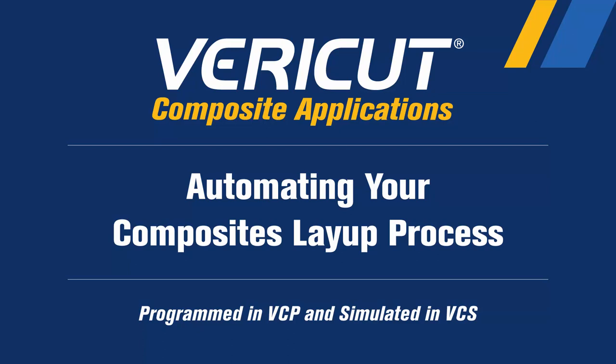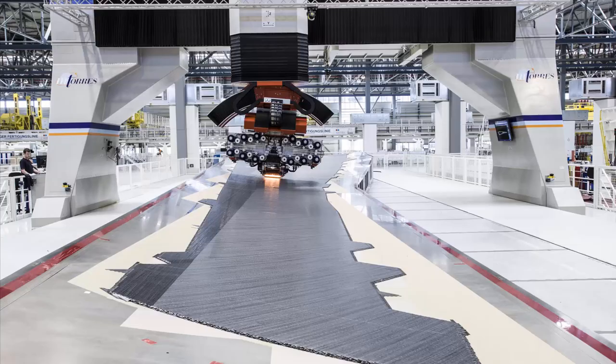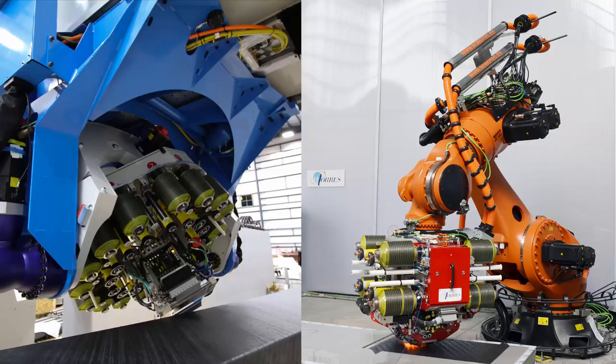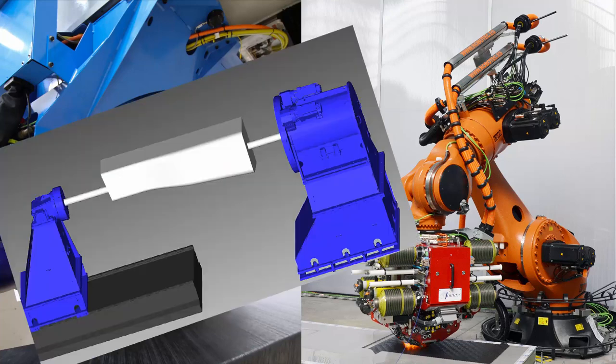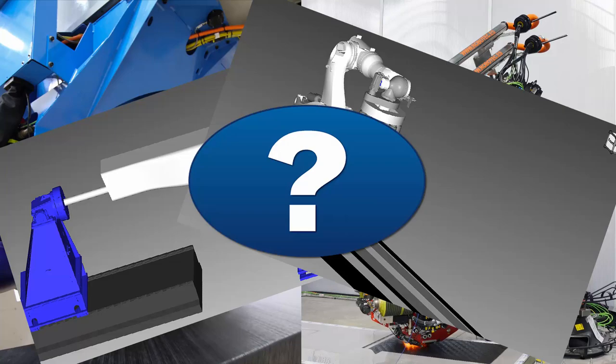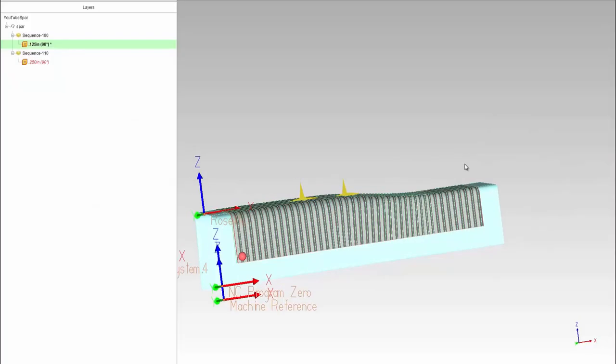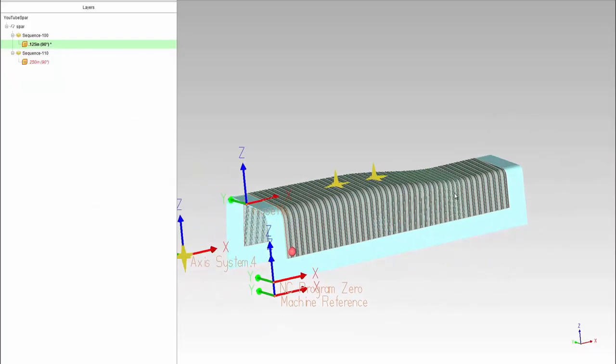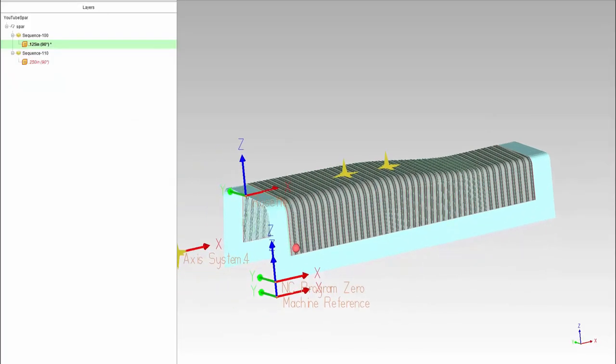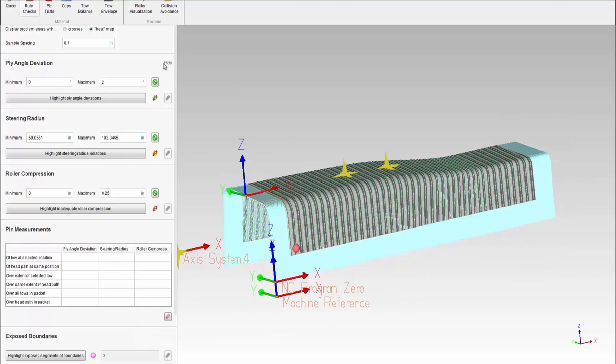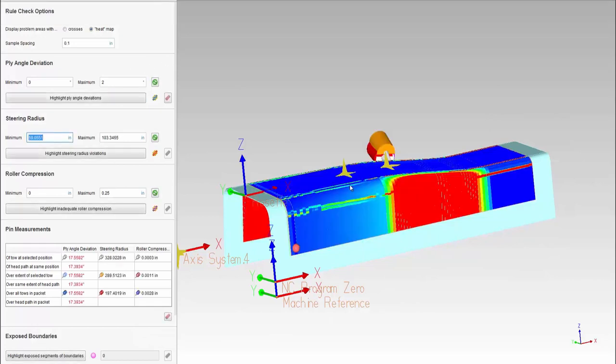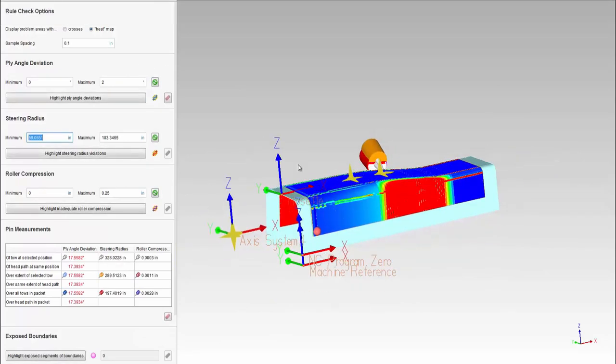So you're interested in automating your composites layup process. With so many machine tool types and options available, it's easy to feel overwhelmed. Gantry versus robot, external axes such as rotisseries, linear tracks - how do you even know where to begin? Starting with machine-independent software such as Varicut Composites Programming (VCP) and Varicut Composite Simulation (VCS) is a great idea.